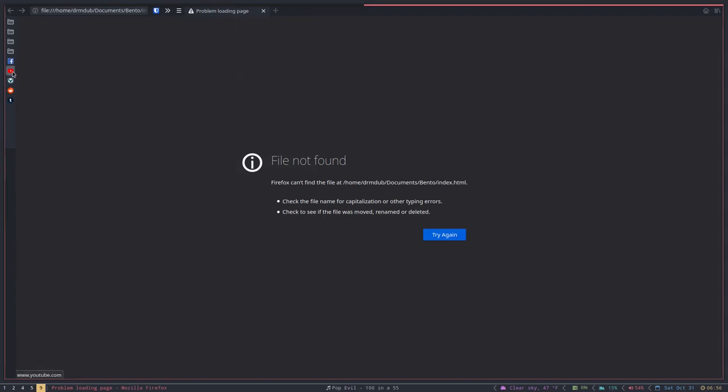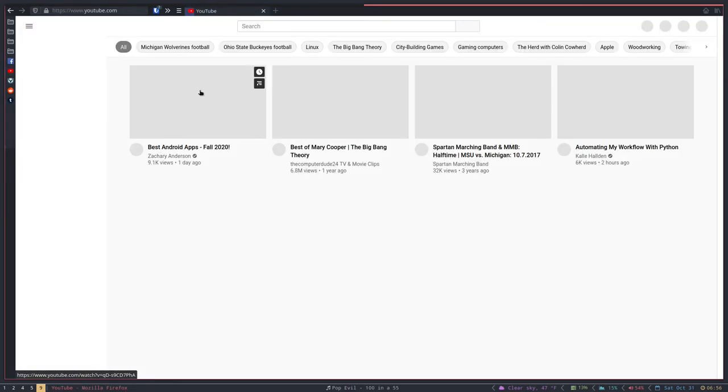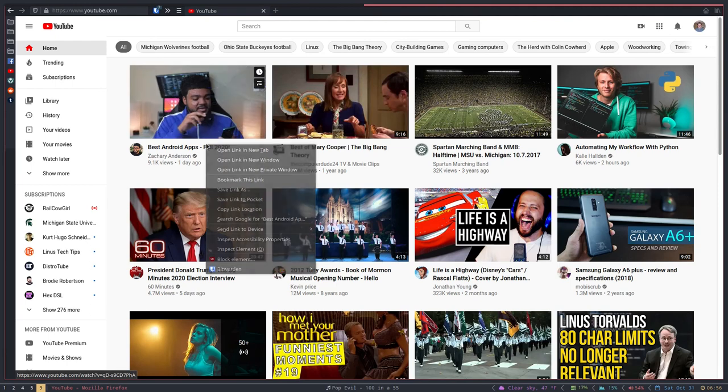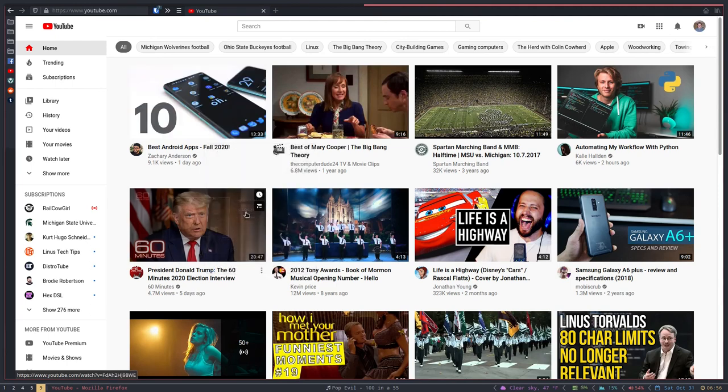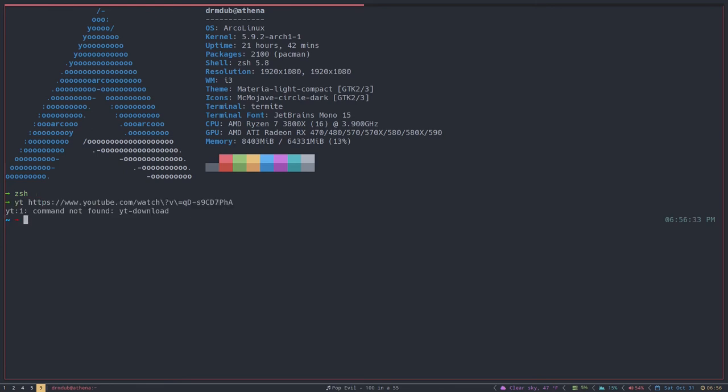So we do yt and then pass it a song or something, I don't know. Let's say we wanted to download this video here. We just copy the link location, go back here, copy that, and then type that.